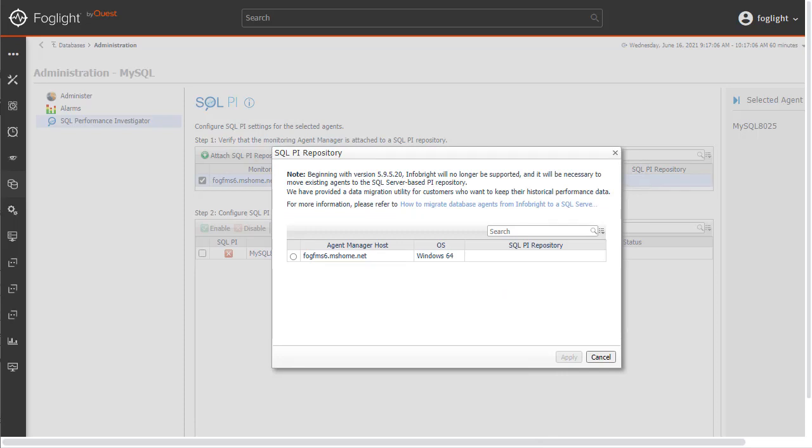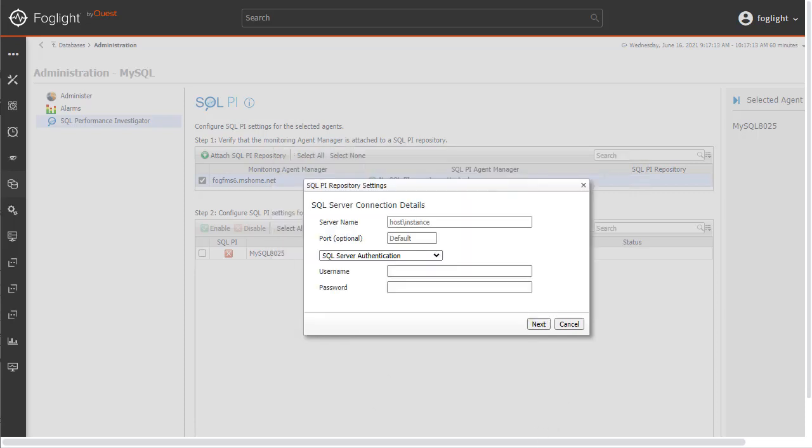On this next screen, we see the agent manager hosts available to add the SQL PI repository agents to and the associated SQL PI repository server. When more than one agent manager is connected, then multiple rows are shown. Click the Radio button and then click the Apply button.